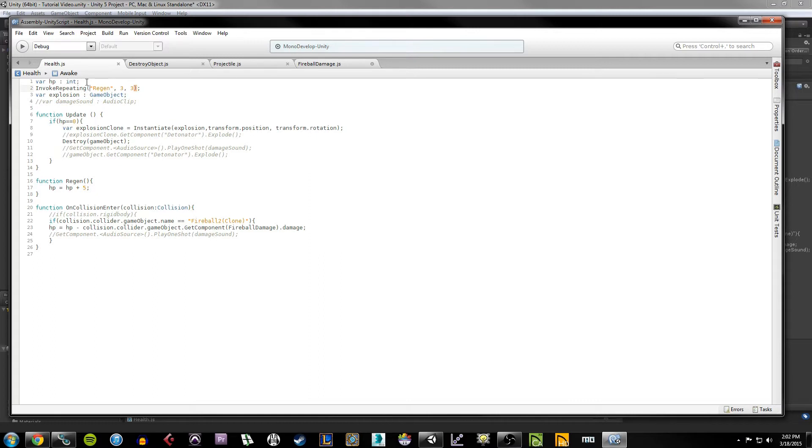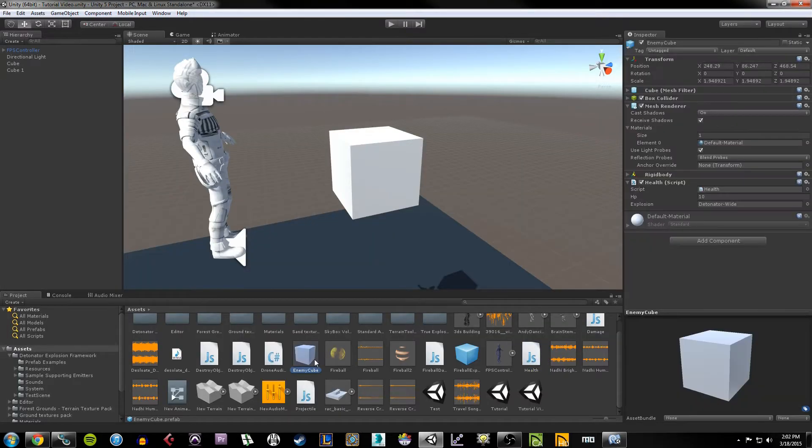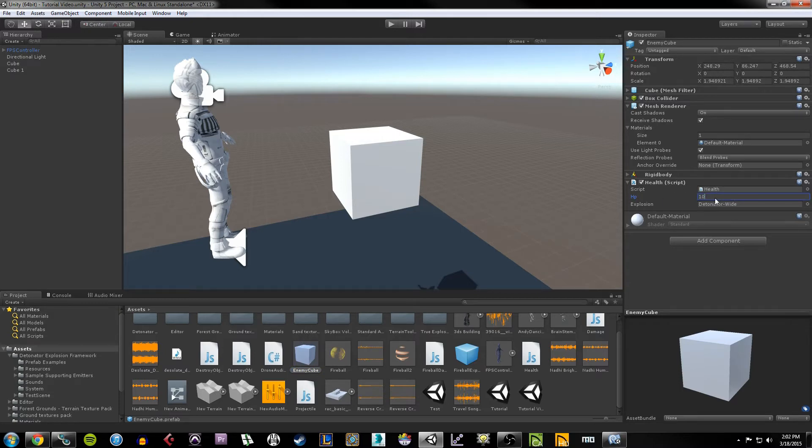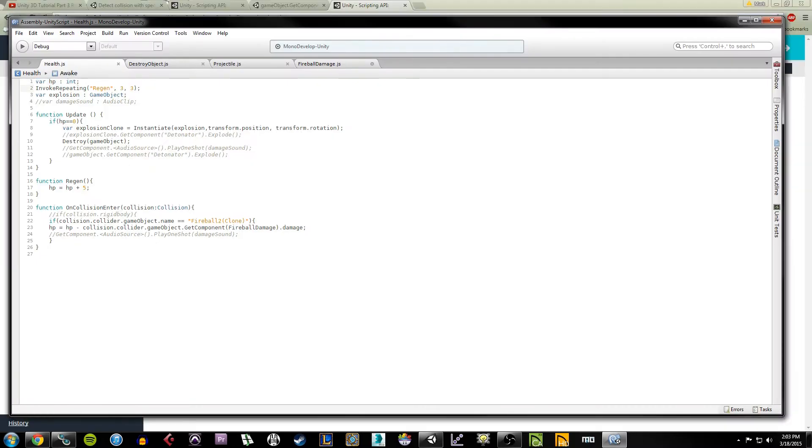So if we take a look at this script, what we need to do first of all is specify a couple of things. First of all, we have an HP variable. And if I take a look again at my enemy cube object, we see here under the health script we're able to specify HP. I'm going to start this guy off with 10 HP.